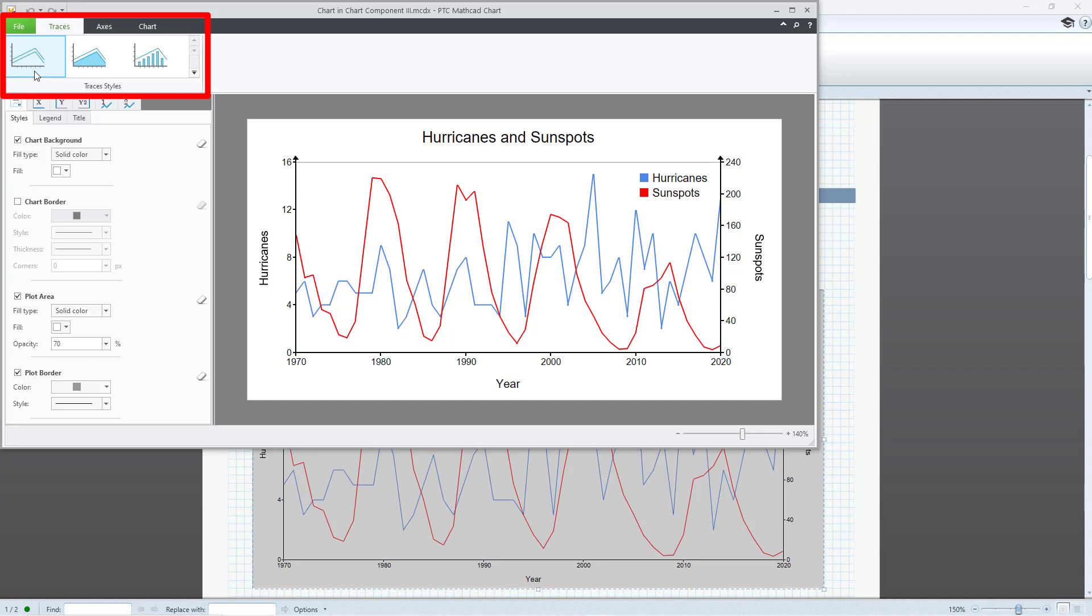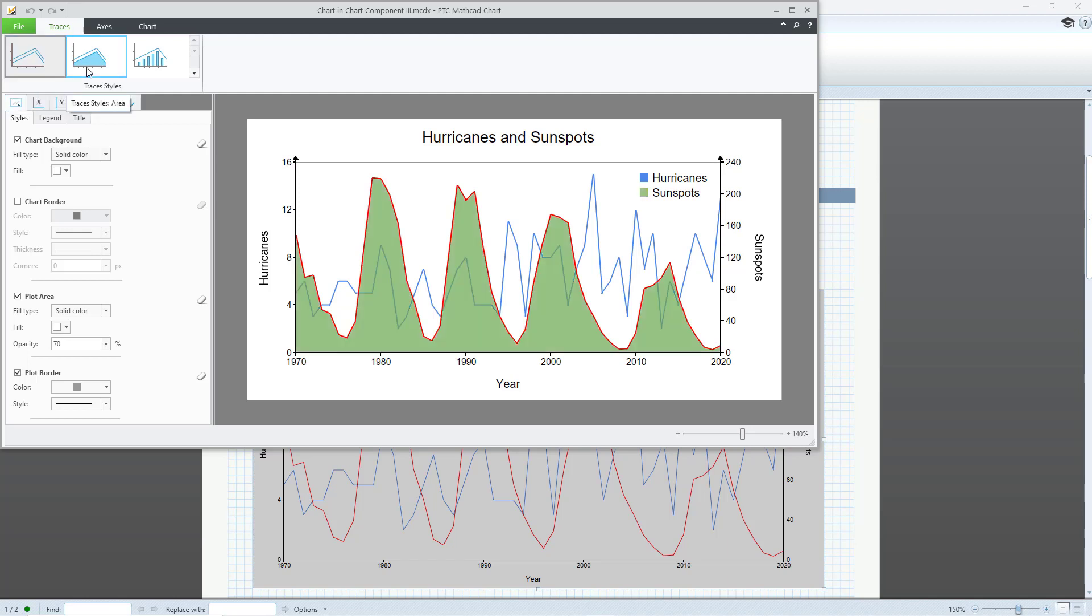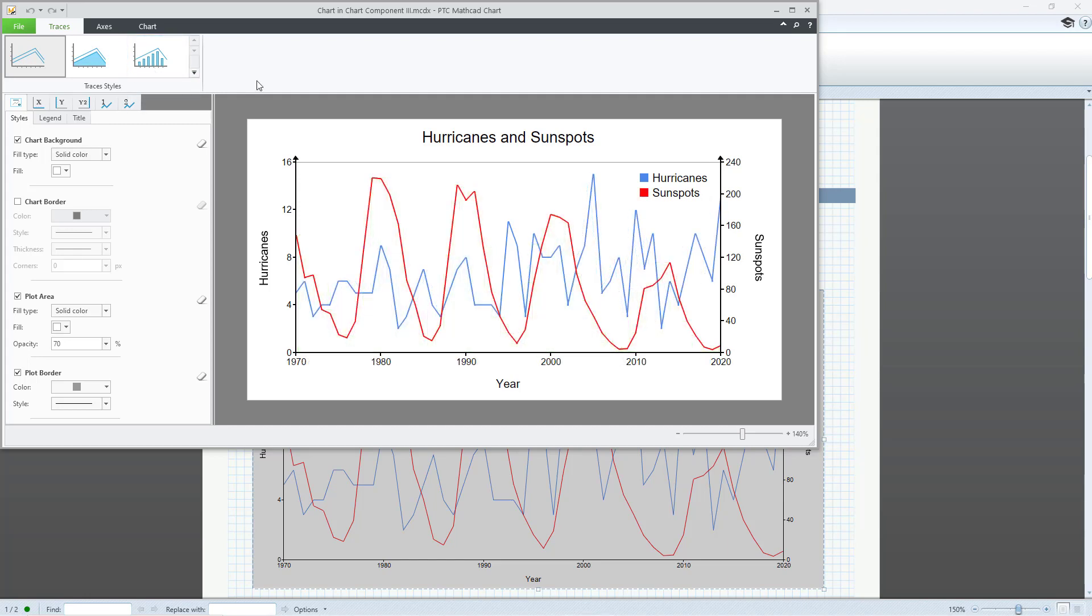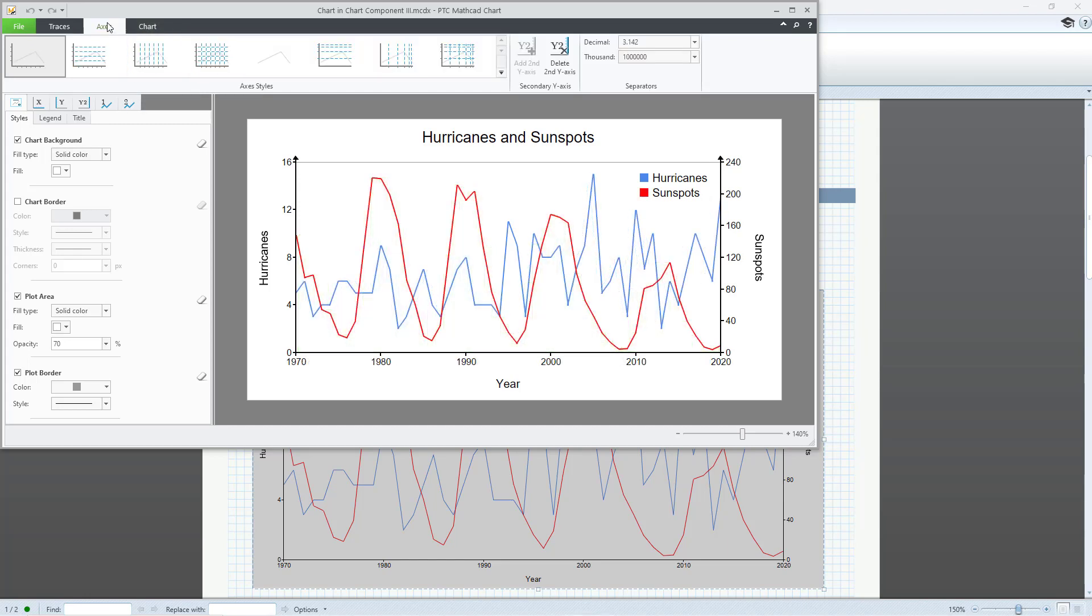The Trace Styles tab options include Line, Line and Area, and Line and Bar Chart. The Axis Styles tab allows you to show dashed gridlines on the y-axis,